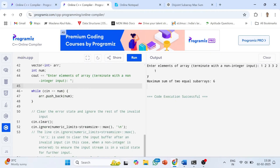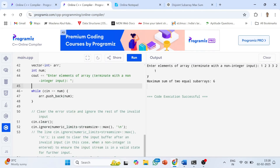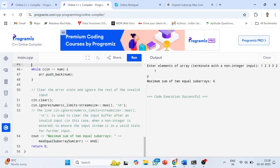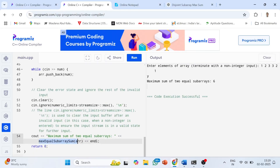After building the dynamic array, I called the `maximumEqualSubArray` function and printed the output. In this function, I get the size as `n = num.size()` and initialize `maximumSum = 0`. I created an unordered map to store all possible sub-array sums, then iterated through each sub-array comparing sums to find two sub-arrays with equal sum.